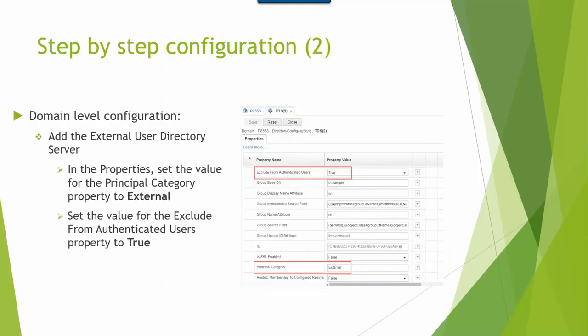After federated repositories are configured successfully, you need to log into ACE with the P8 admin user. Then add the external user directory server under directory configuration. After it's done, please ensure to set the principal category property to external and the exclude from authenticated users property to true.